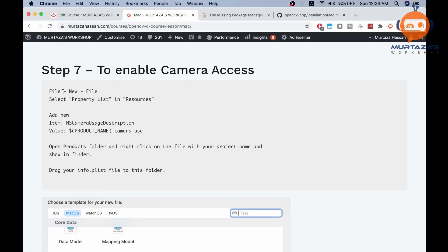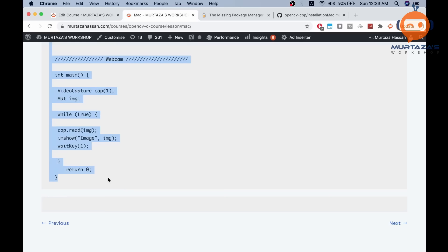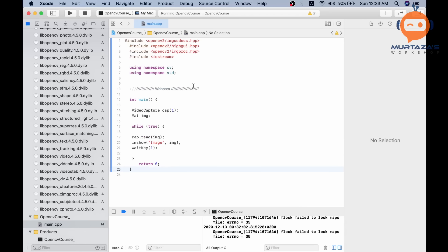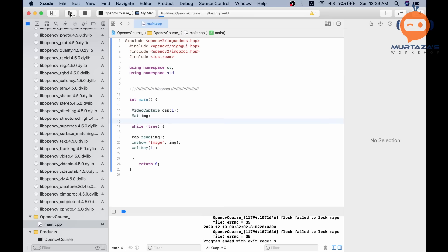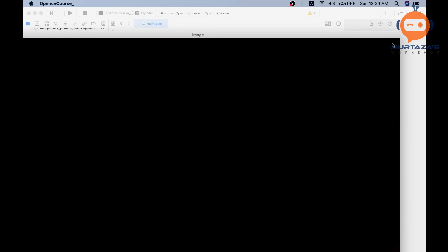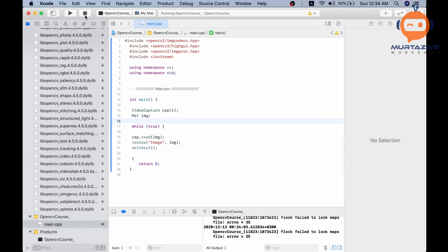Once step seven of creating the property list is complete, test the webcam code. Copy all the webcam test code, paste it into Xcode, and note that the camera ID here is set to 1 — most likely you will use 0. Hit Run, and there you go — the webcam stream is working. If it asks for camera access, hit Yes. You are now all set to get started with OpenCV C++.